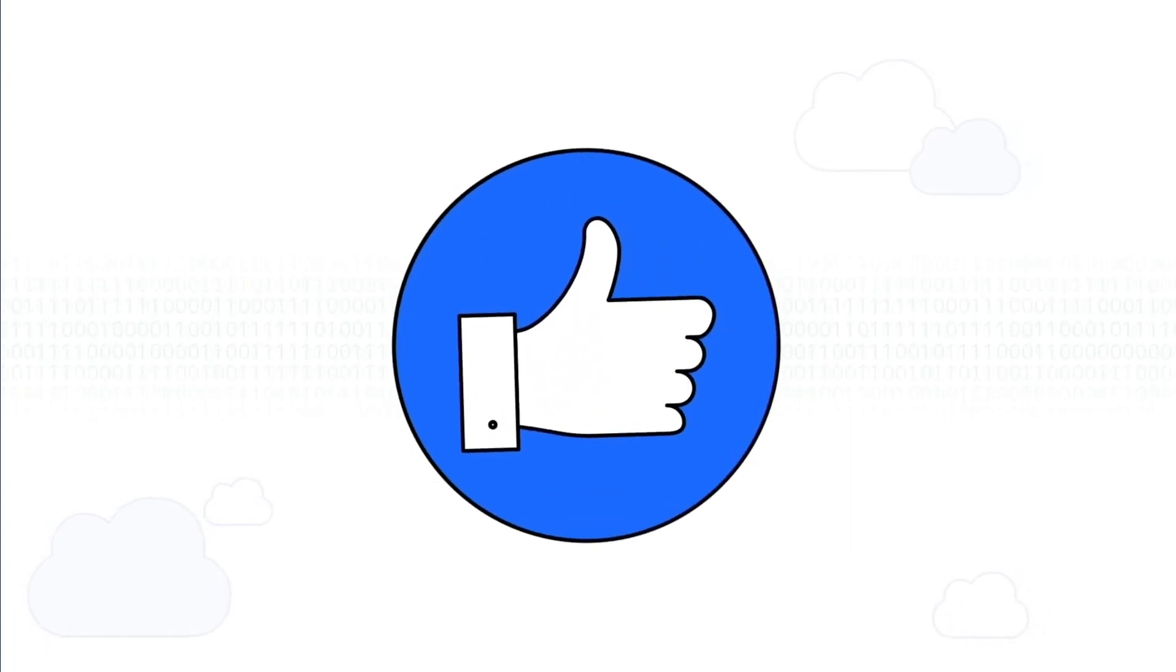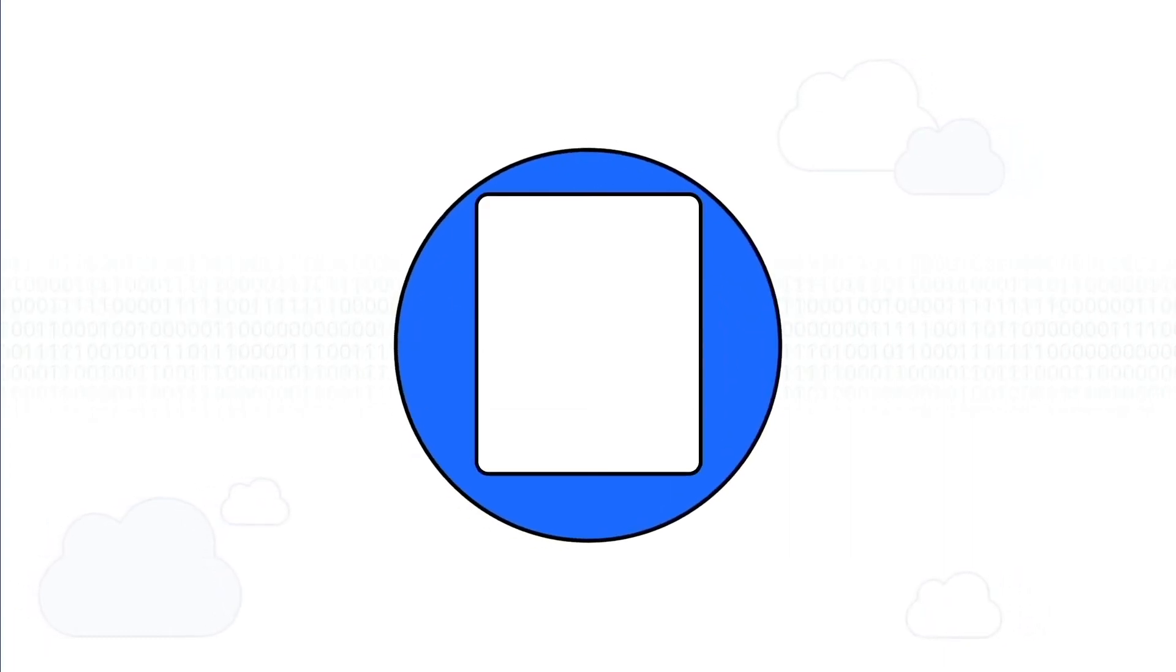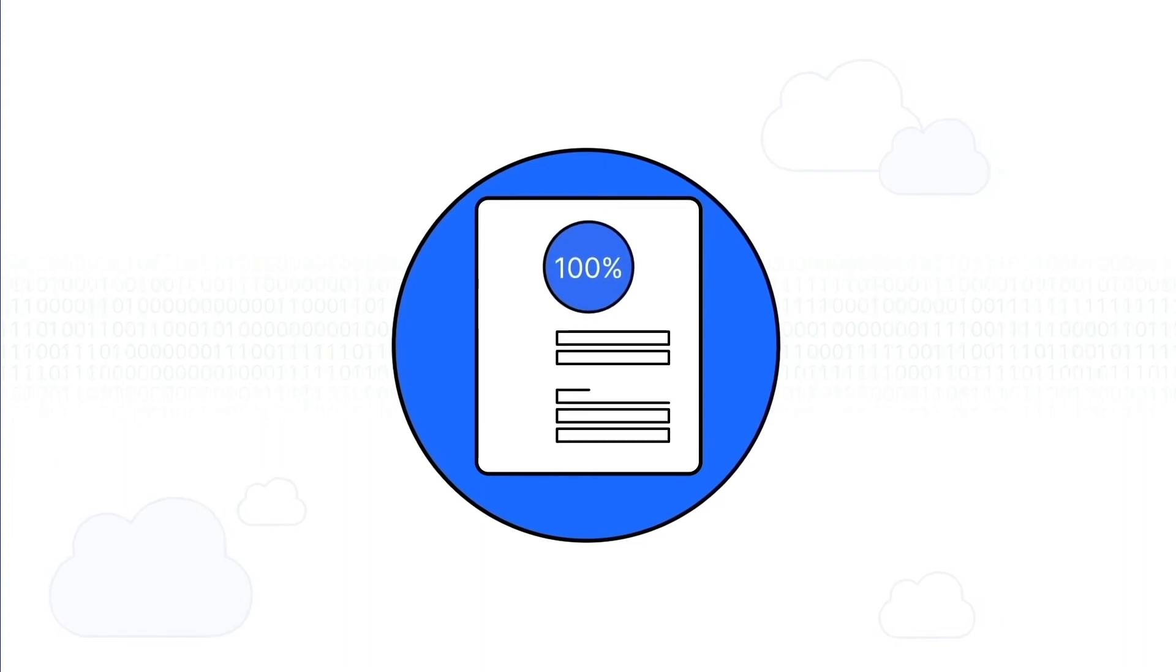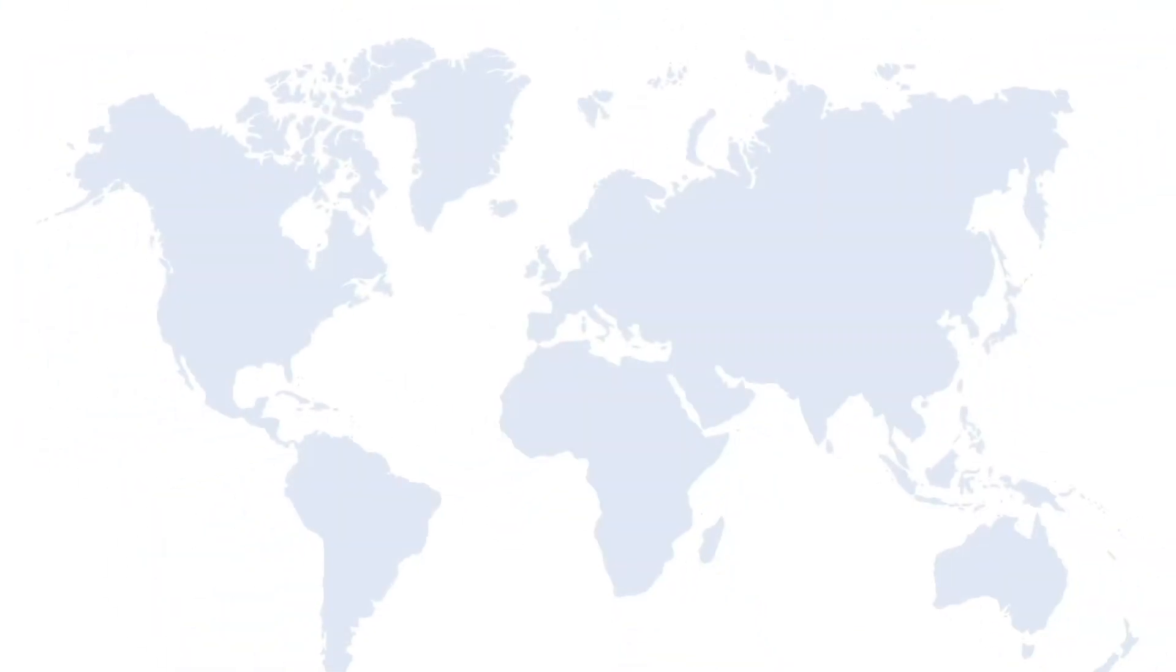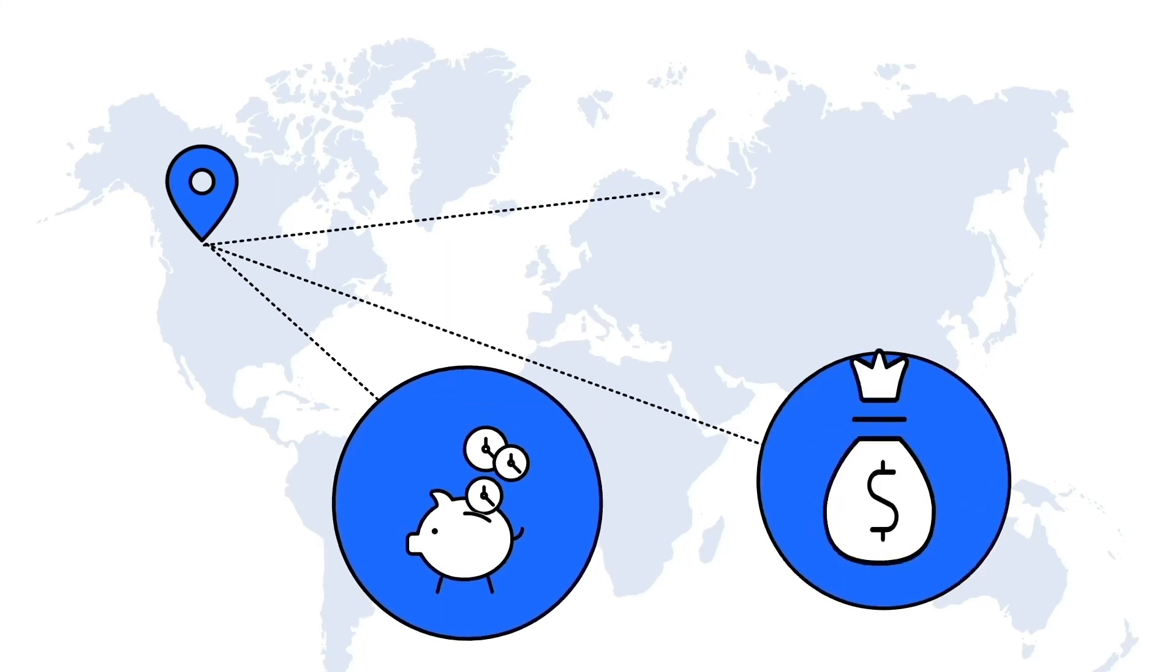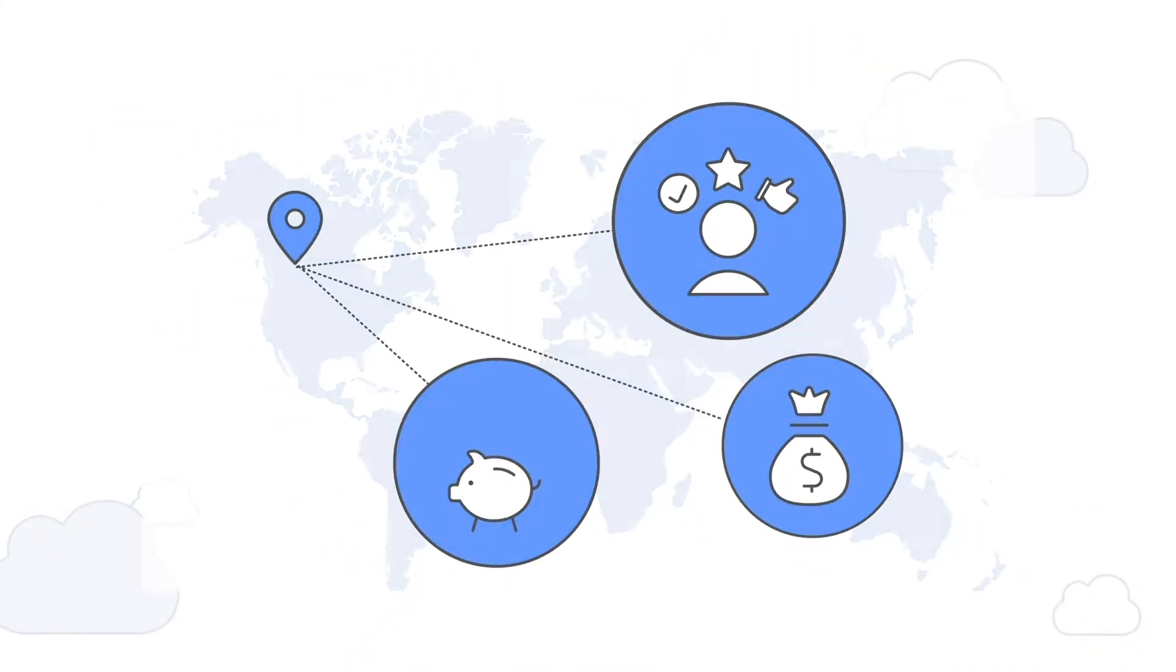With a proven track record of court acceptance, the choice is clear. OpenText EnCase Endpoint Investigator is a must-have solution that gives you complete confidence in your internal investigation. From one central point, you can streamline investigations, saving time, money, and unnecessary frustration.